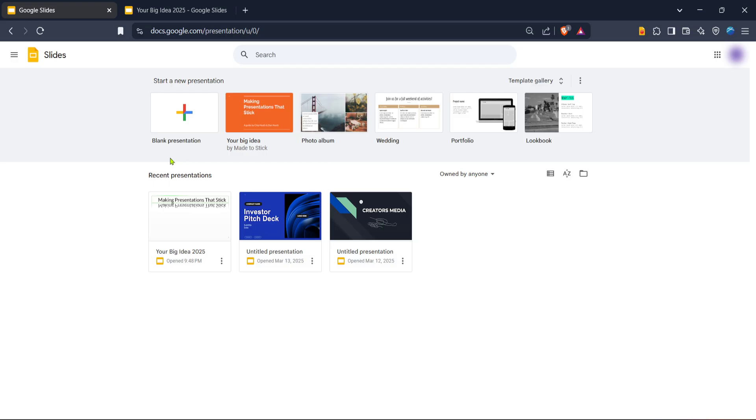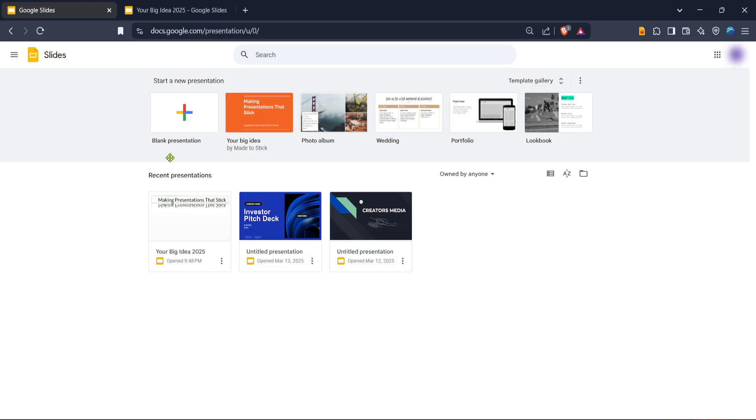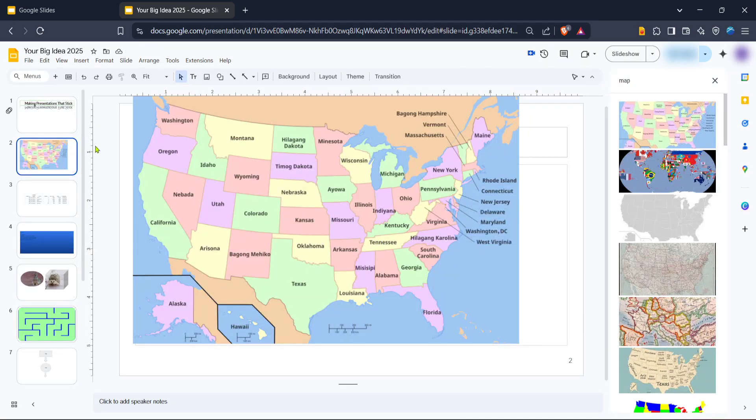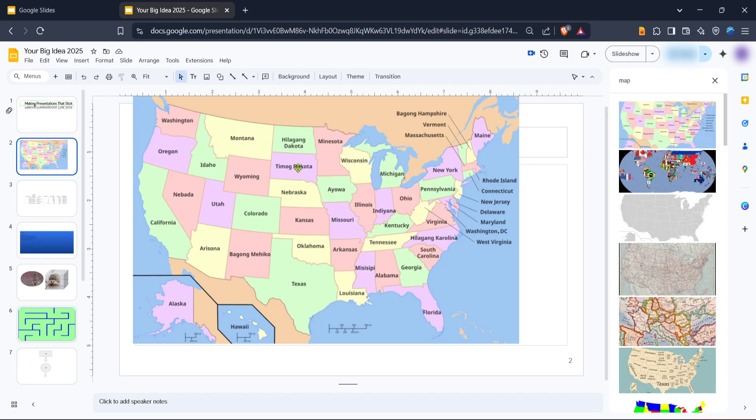Head over to the top menu and click on Insert. A drop-down menu will appear and you'll want to select Image. There will be multiple options to choose from, either upload an image from your computer, search the web, or pull from your Google Drive. For our purposes, click on Search the Web. This is a quick and efficient way to find suitable map images online without leaving your Google Slides window.